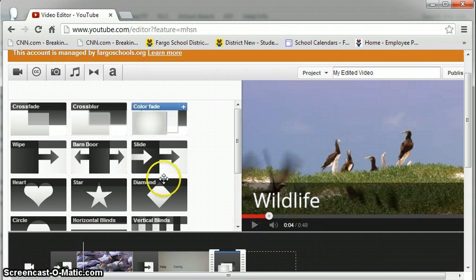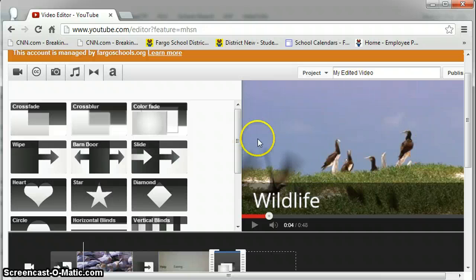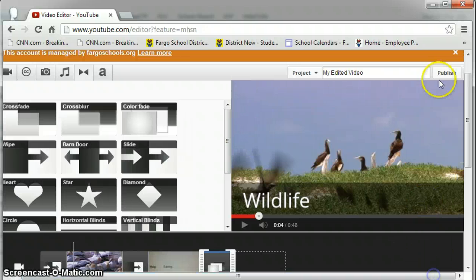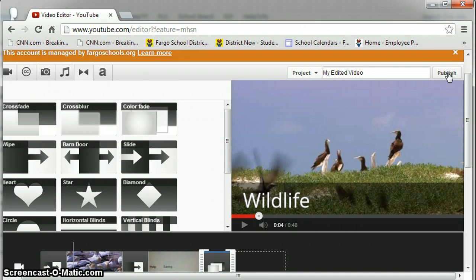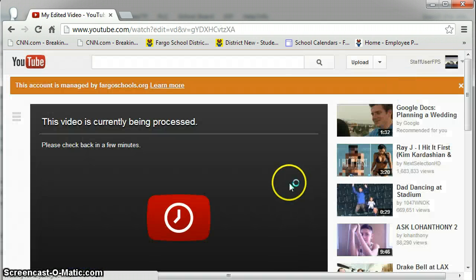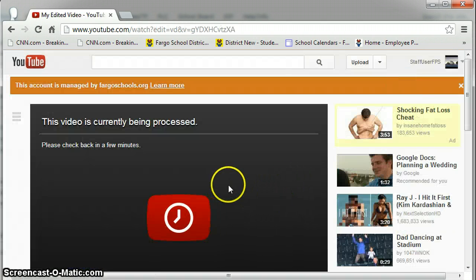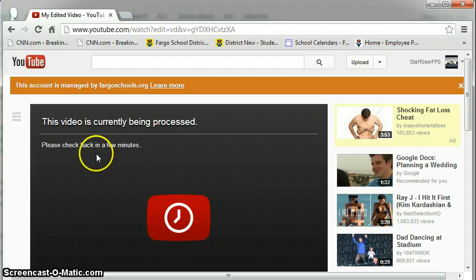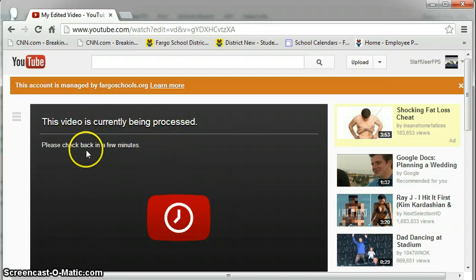When you are ready to publish your video back to your channel, simply go into the top right corner. Click publish. And you'll get a screen that says this video is currently being processed. Please check back in a few minutes.